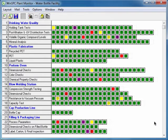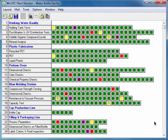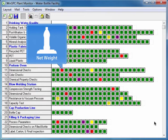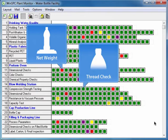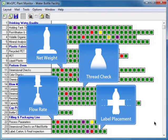Process data, meaning variables and attributes from both processes and products, is represented by cells. Examples of process data are net weight, thread check, flow rate, and visual checks such as label placement.